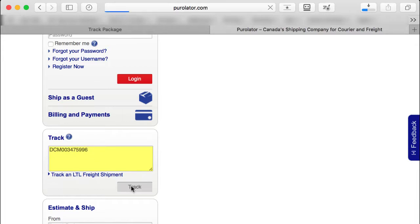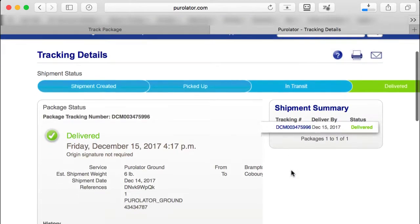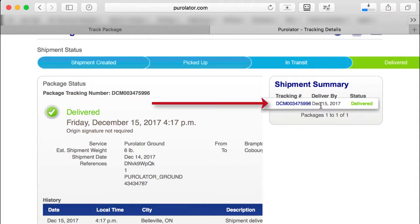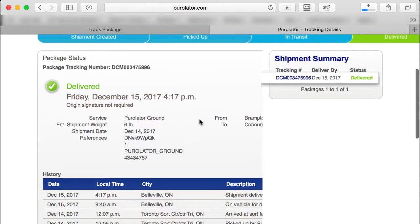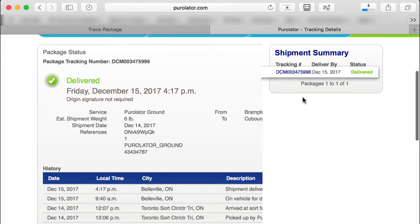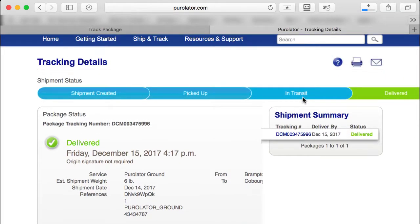Click on Track and it shows your tracking — shipment created, picked up, in transit, and delivered. It shows here December 15, 2017: delivered via Purolator Ground. Down below you can see the full history of when it was created with Purolator and where it went.